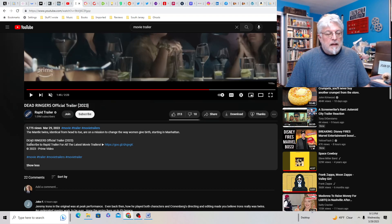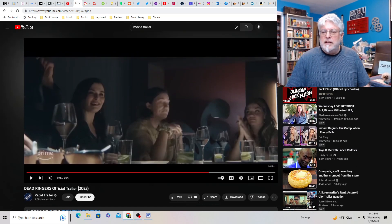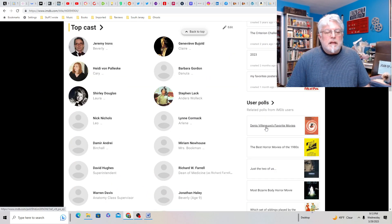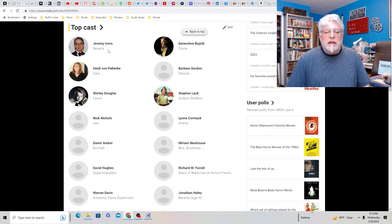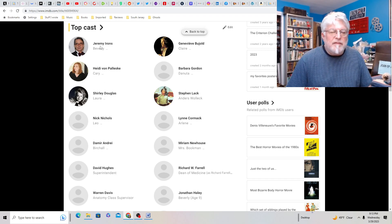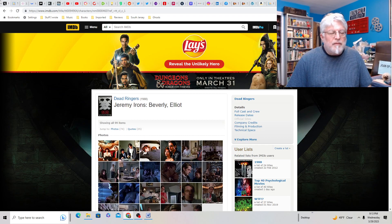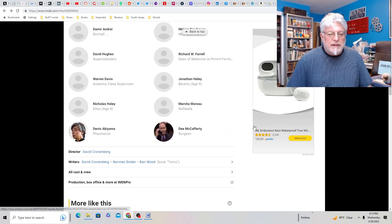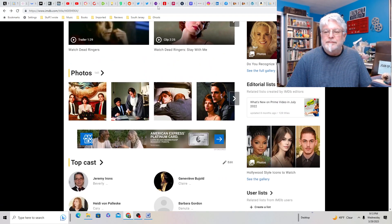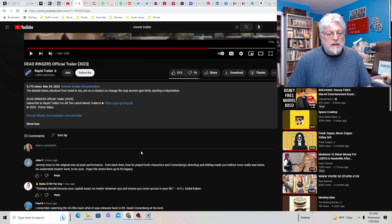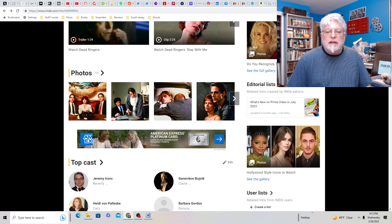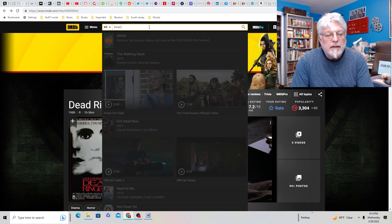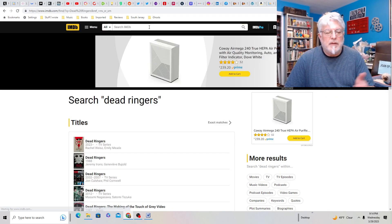It just looks weird and intense. I think the sisters have some other kind of weird relationship beyond just being twins. April 21st, if you want to see it, a new series, six episodes, Rachel Weisz. The Mantle Twins, identical from head to toe, are on a mission to change the way women give birth starting in Manhattan. For some reason, that's important. Now, where they have the same names, let's say, no, it doesn't say their last names. Says Beverly.